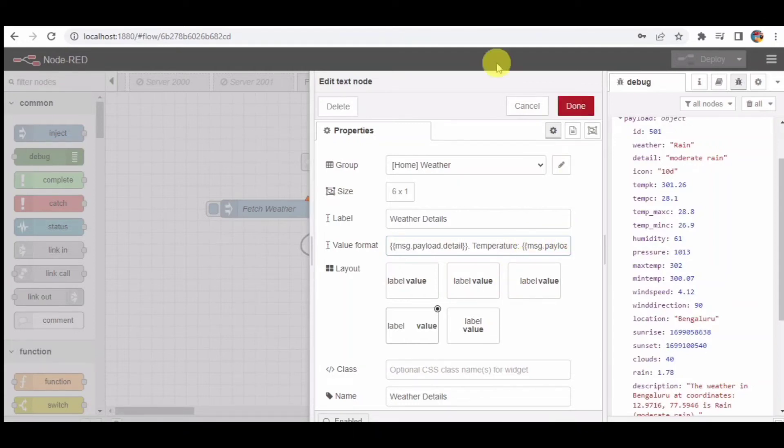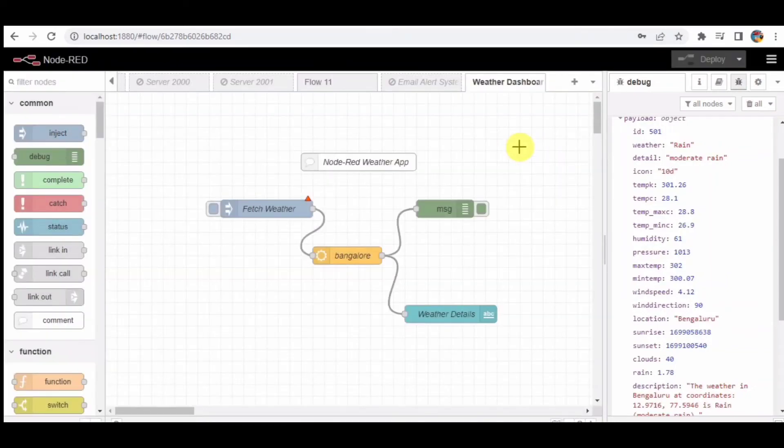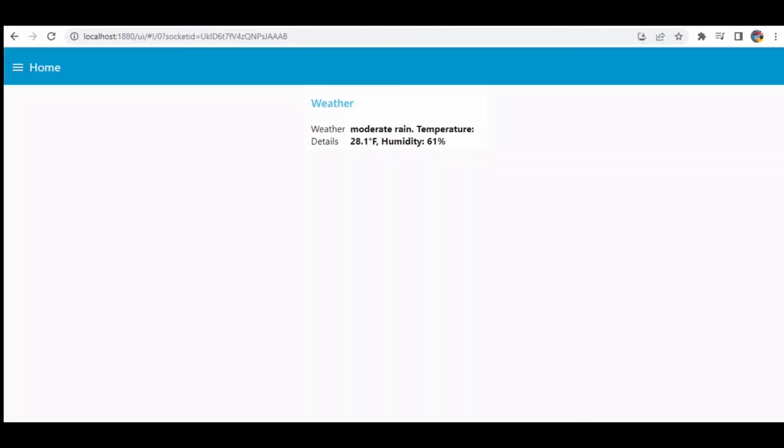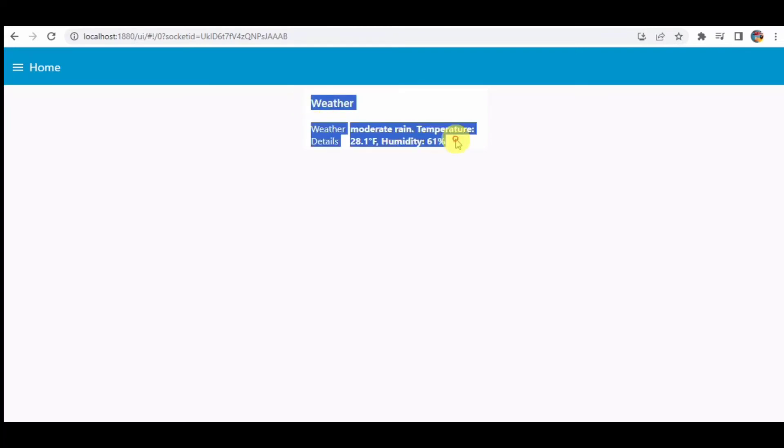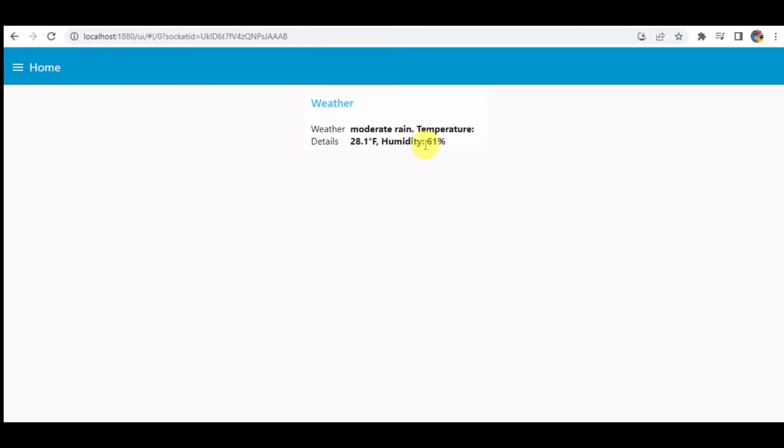Step 6: User interface. We have created a weather detail text element in the Node-RED dashboard to display the weather information. It shows the weather details, temperature in Celsius, and humidity in percentage. Users can view the information in real time.